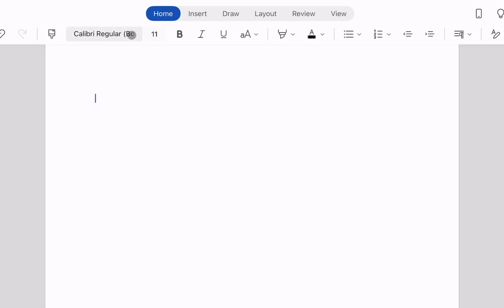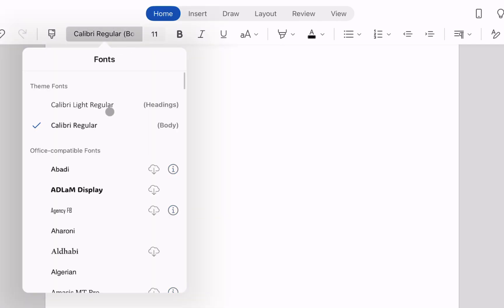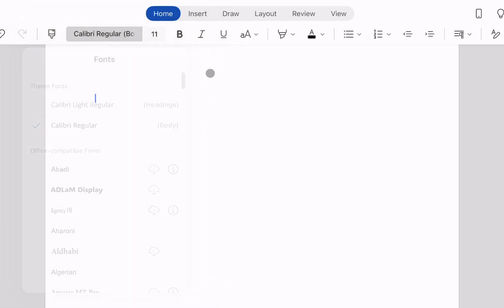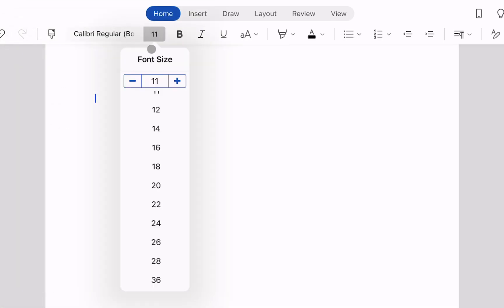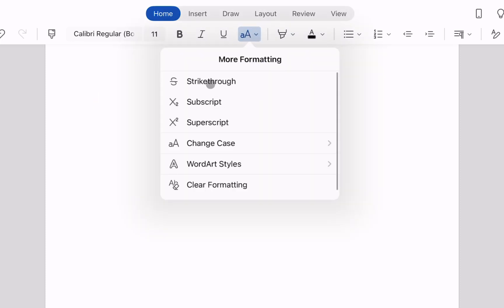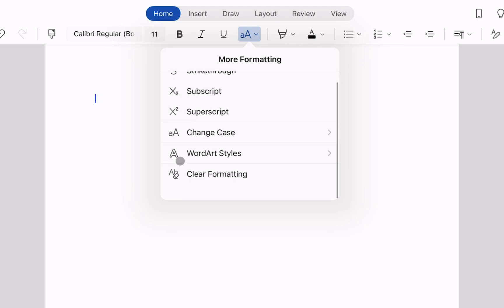First of these is the font options so we can choose all of our available fonts, the size box to change the font size, we've got bold, we've got italic, underline and we've got some other formatting options here such as strikethrough, subscript, superscript etc.